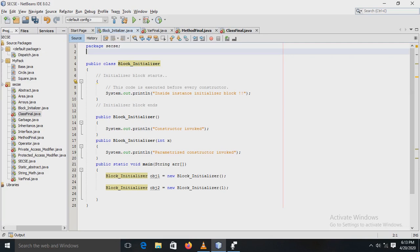Our next concepts are block initializer and final modifier. The block initializer is used to initialize the instance data member. It runs each time when the object of the class is created. The initializer block contains code that is always executed whenever an instance is created. In other words, the instance initializer block is used to initialize the properties of an object. It is invoked before the constructor and every time an object is created.